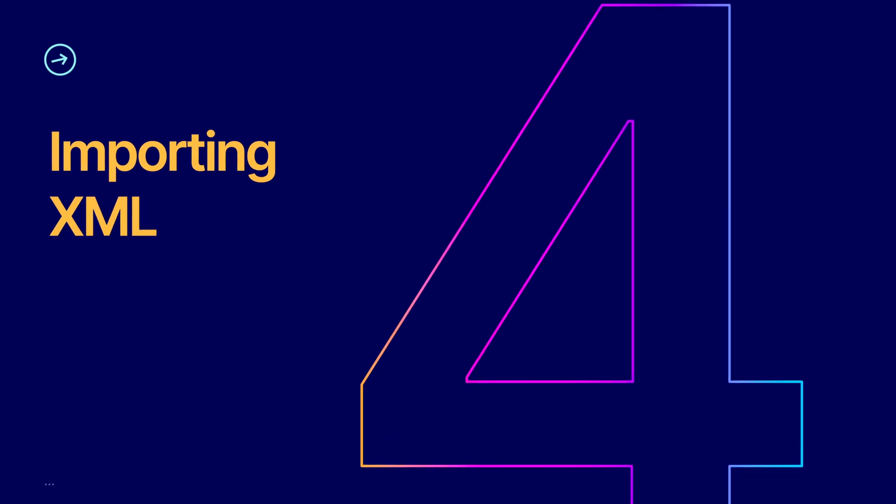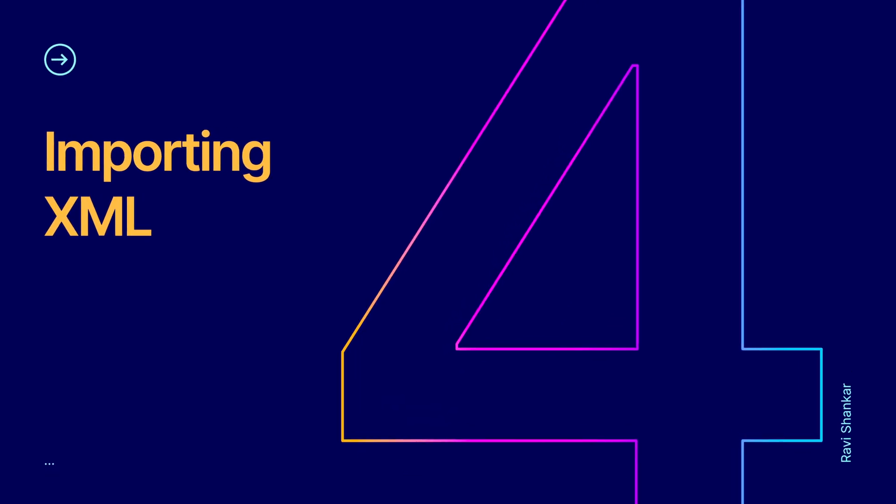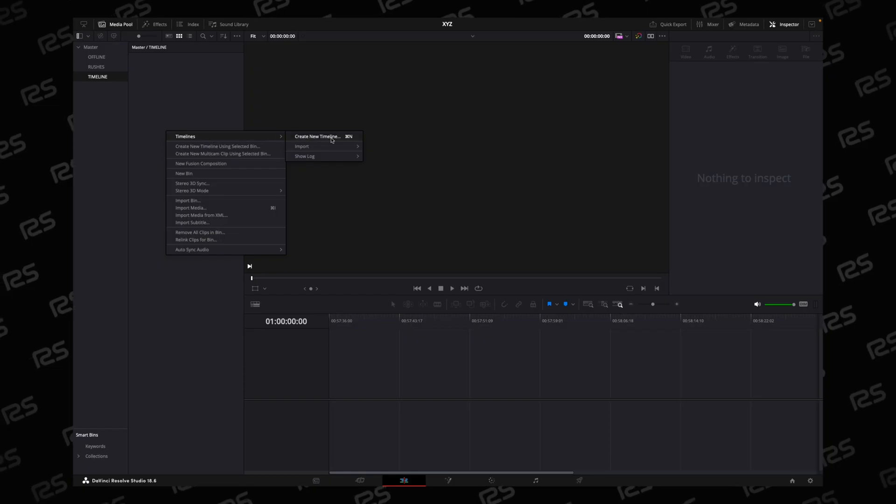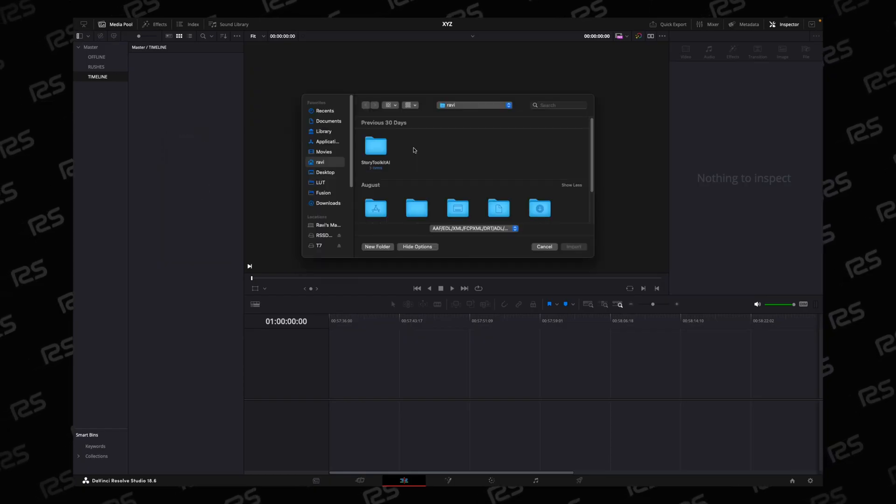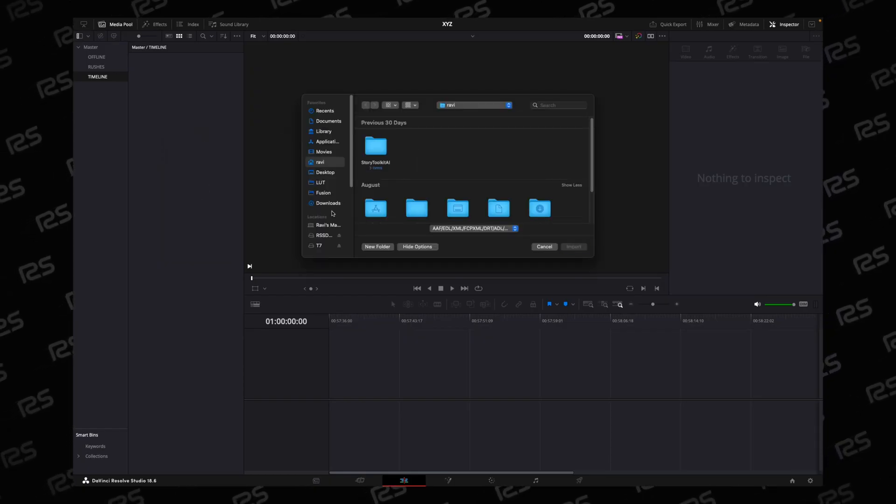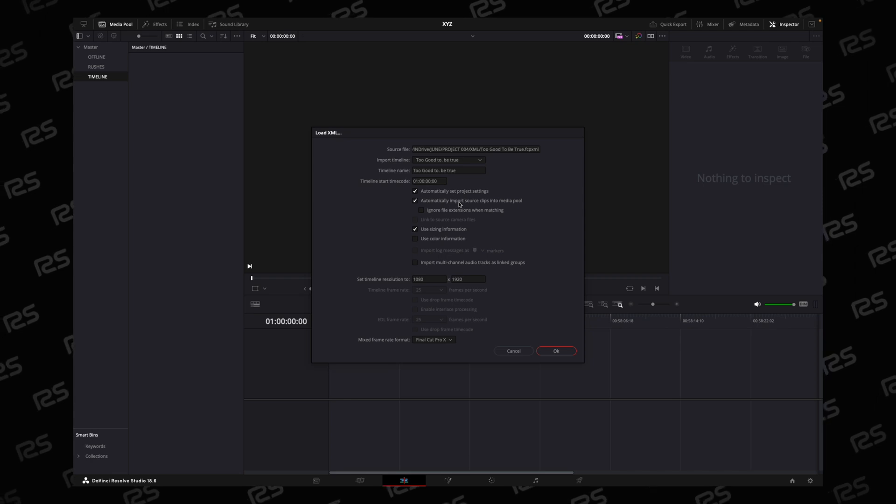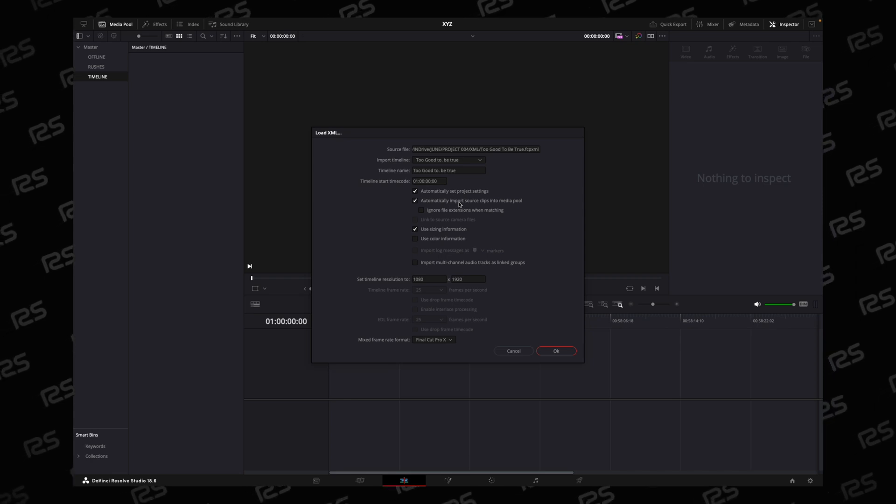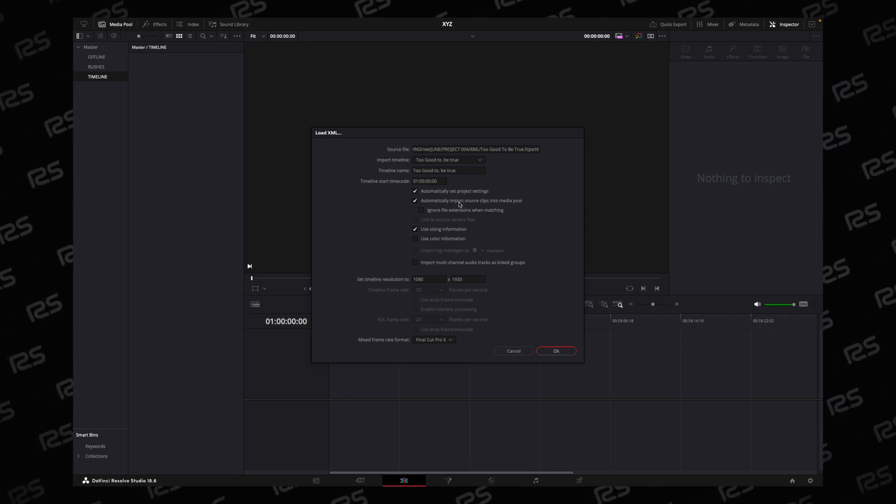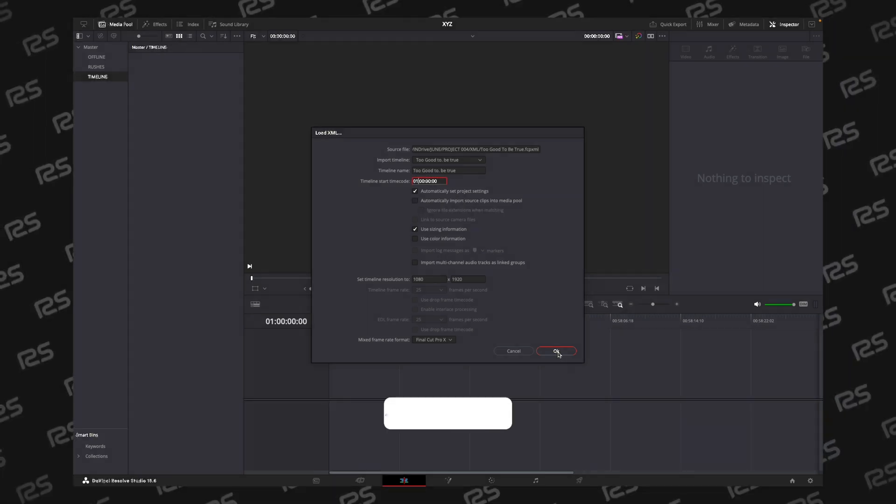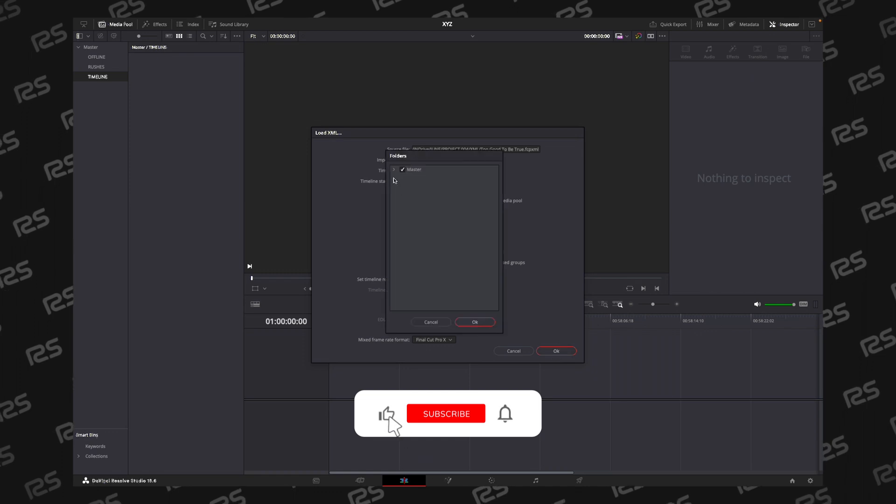Then go to Timeline. Right-click here. Timeline, import, import XML. Uncheck the automatic import source clip into media pool. Uncheck this, just click OK.